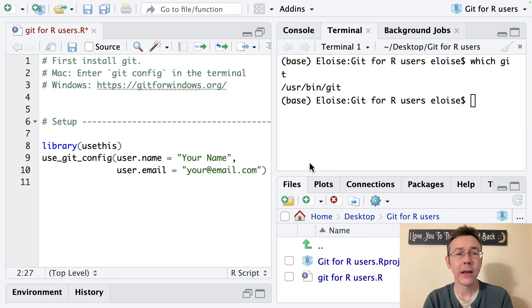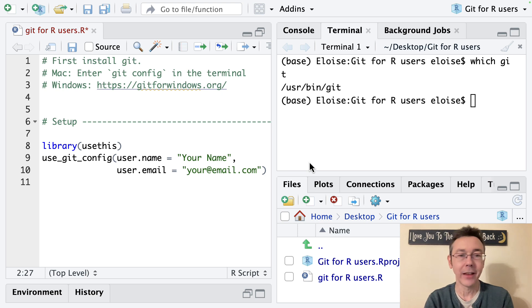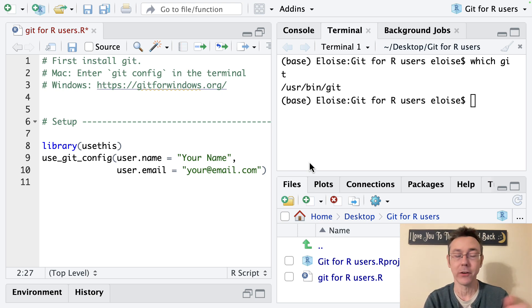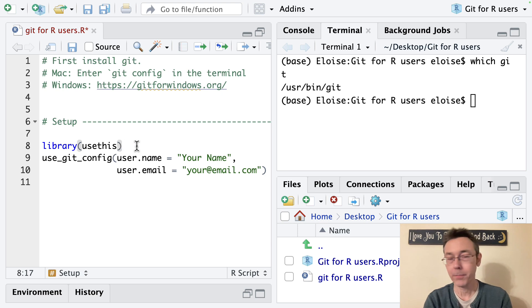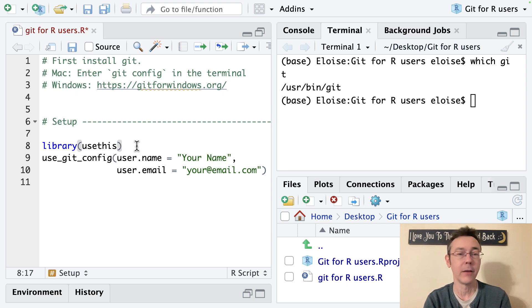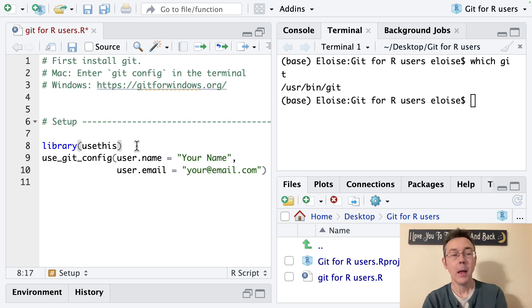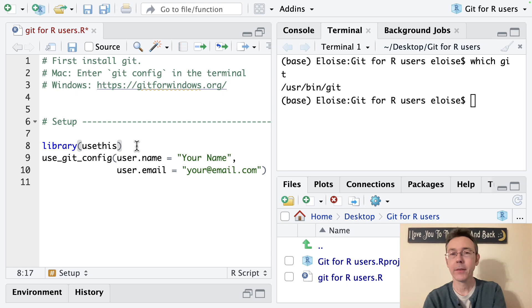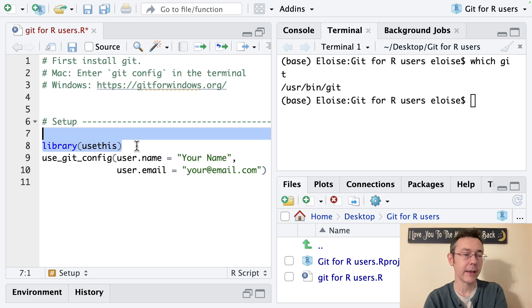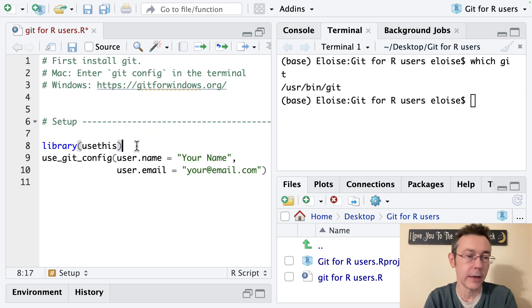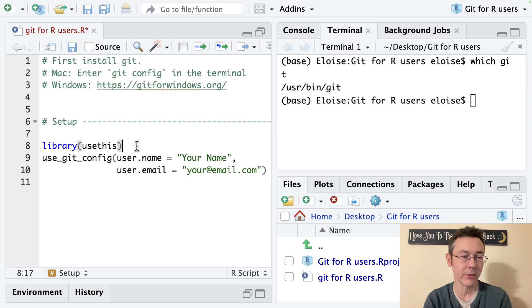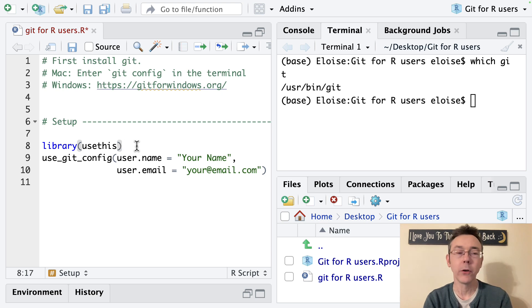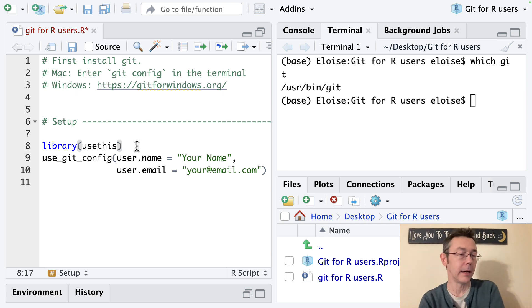Okay so now that you've got git installed you need to actually get it configured and since we're R users we're going to do that from within R. You'll find lots of instructions online for doing that through the console if you want but the usethis package which is one of the lovely tidyverse adjacent packages put out by Posit makes this super easy. So we load up the usethis package.